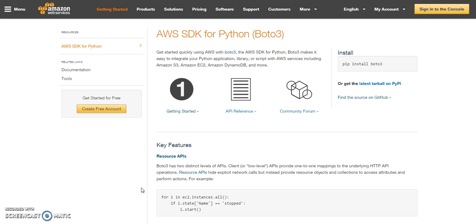Now first thing you need to ensure is that Python is installed on your system. If it doesn't, then go to python.org, download and install Python. Once you have Python installed, go to command prompt and check the version.